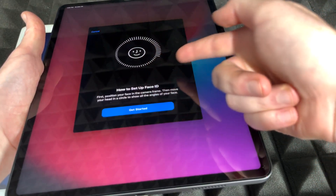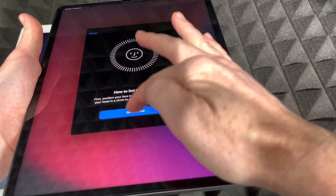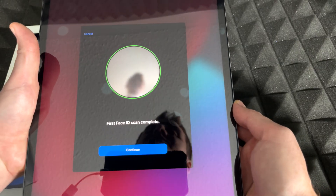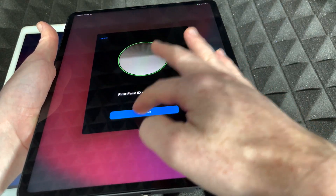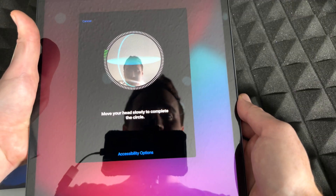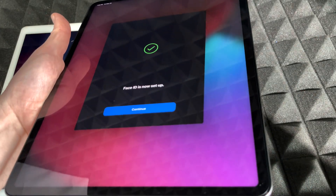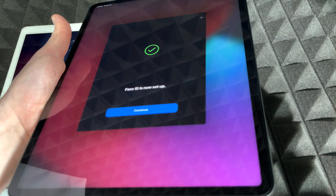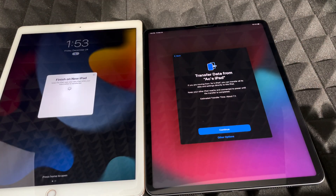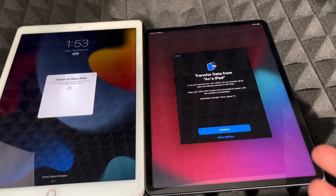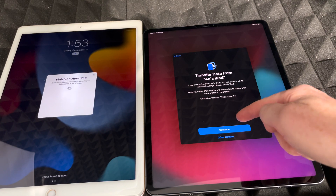Move your face all the way around in a circle. Scan complete — it's that easy. Press Continue and you'll do a second scan. Face ID is all set up. Tap Continue, and now it's going to ask you to transfer your data from your old iPad. That's exactly what we want, so go ahead and choose Continue.